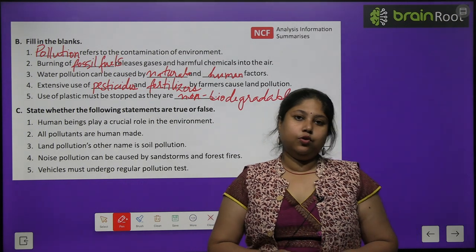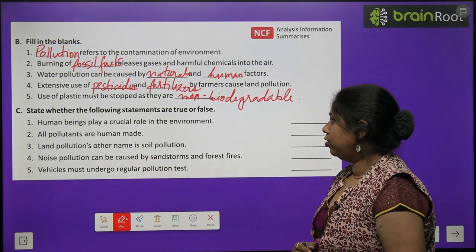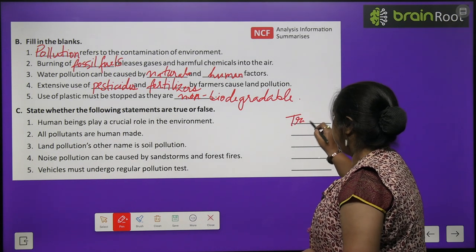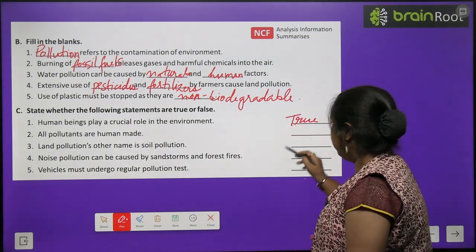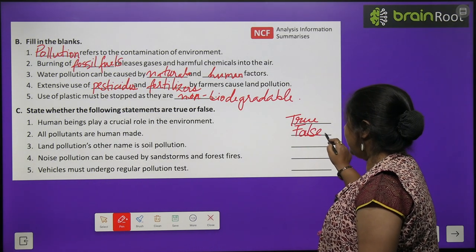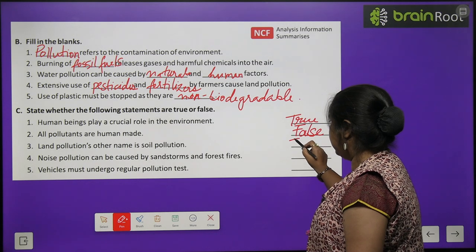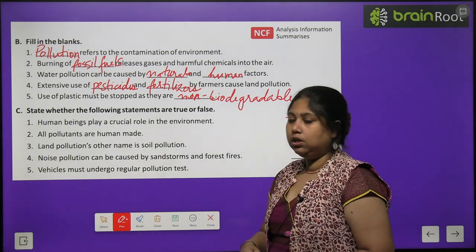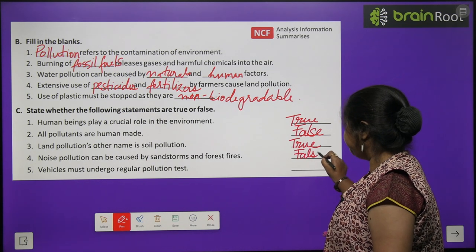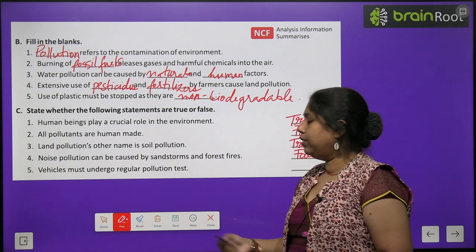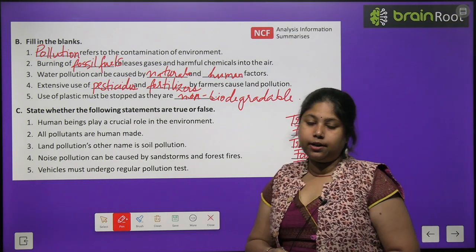True and False exercise. First: human beings play a crucial role in the environment — True, we play an important role both in protecting and damaging it. Second: all pollutants are human-made — False, some pollutants are natural. Third: land pollution's other name is soil pollution — True. Fourth: noise pollution can be caused by sandstorms and forest fire — False. Fifth: vehicles must undergo regular pollution tests — True, so they do not excessively pollute the environment.